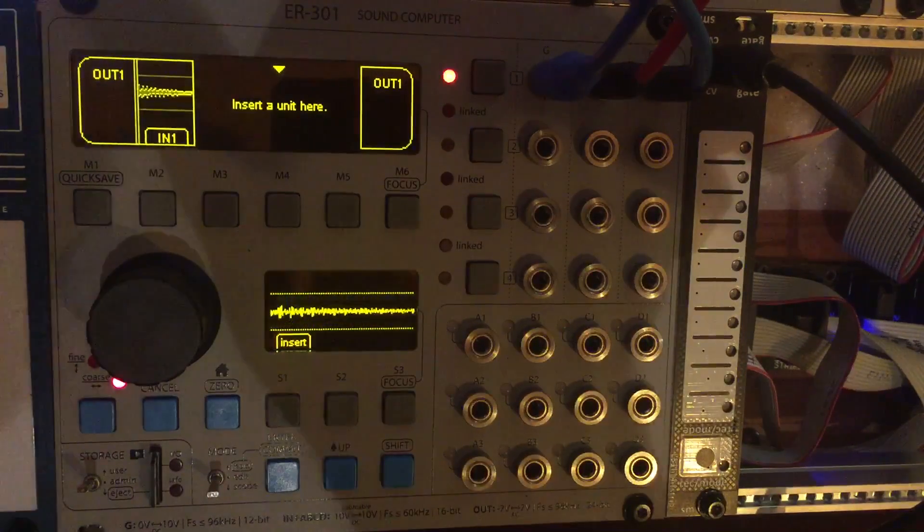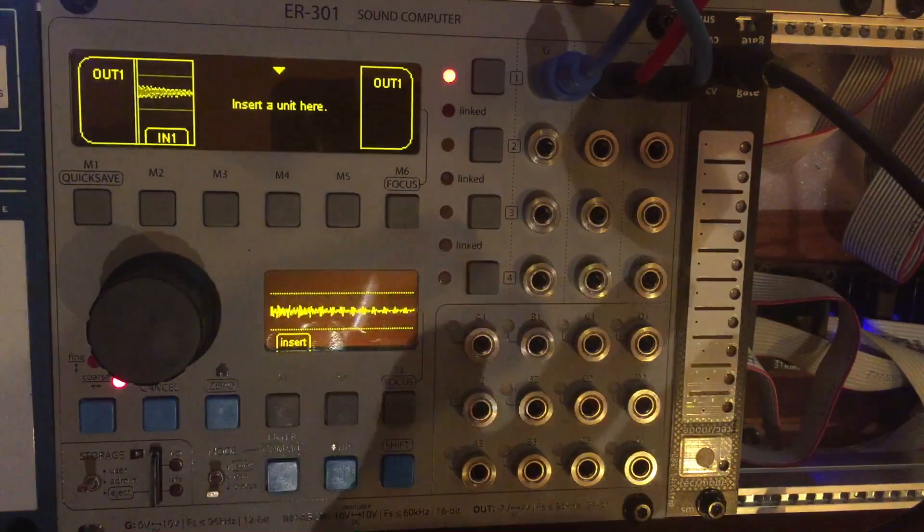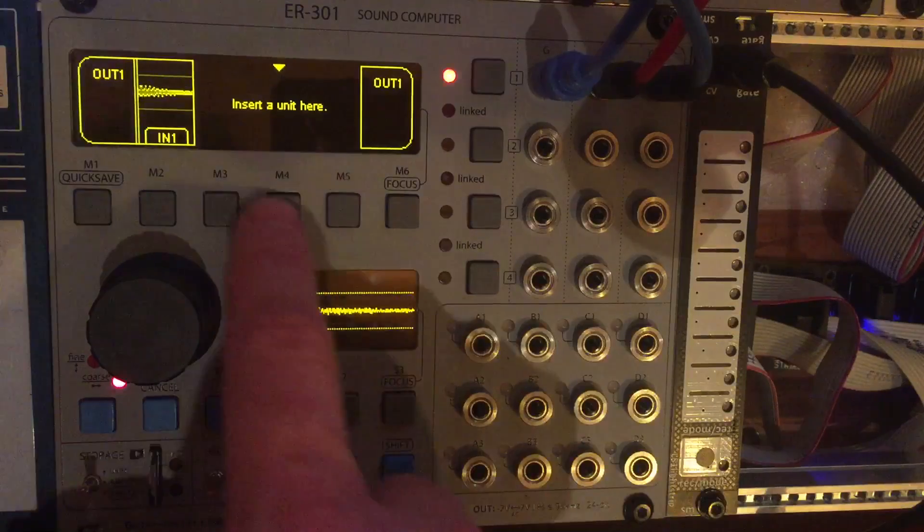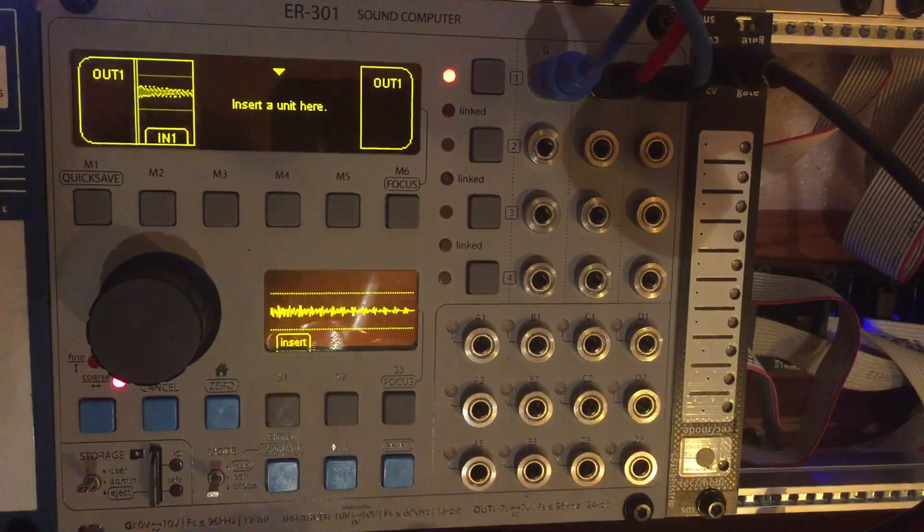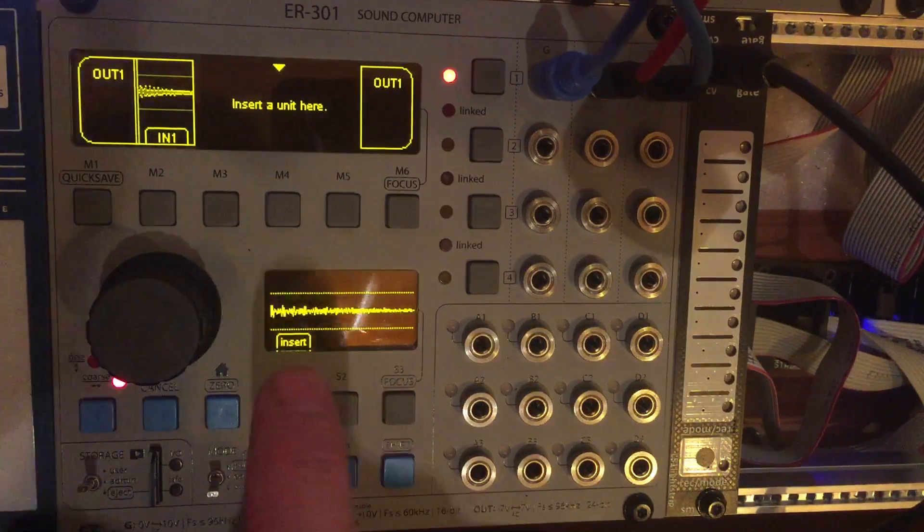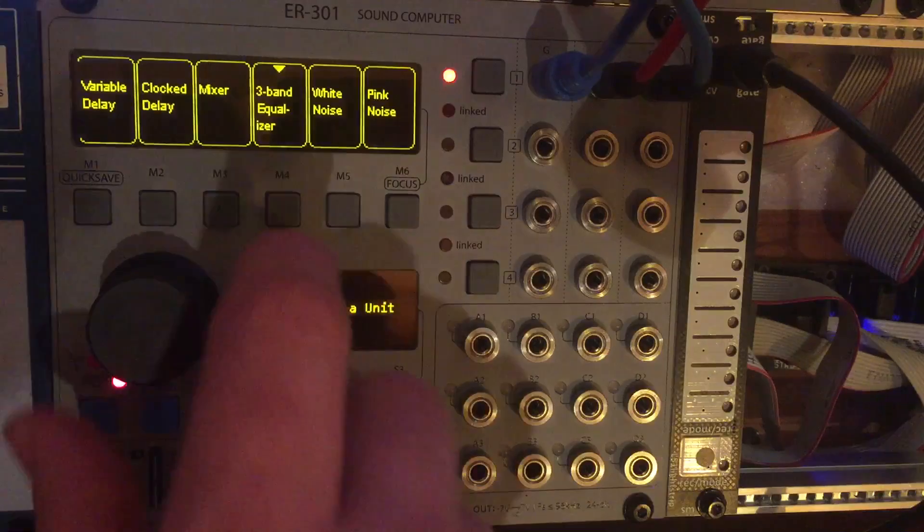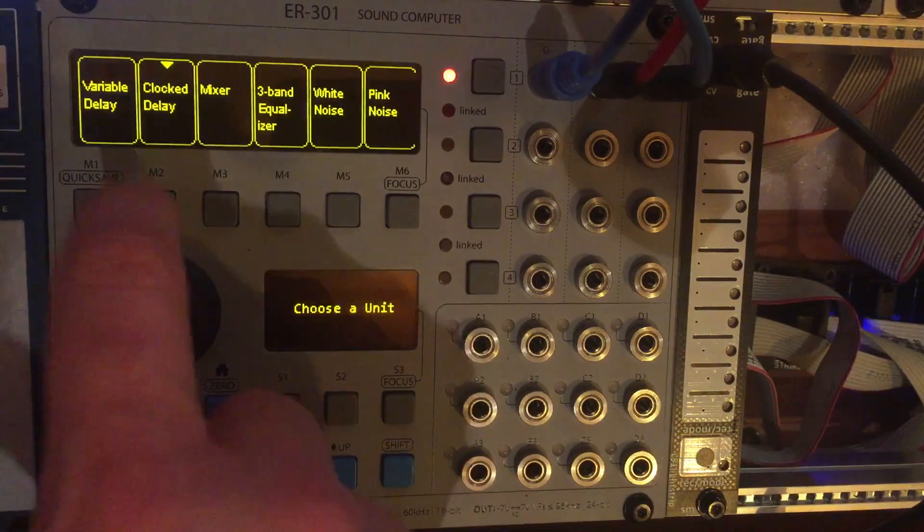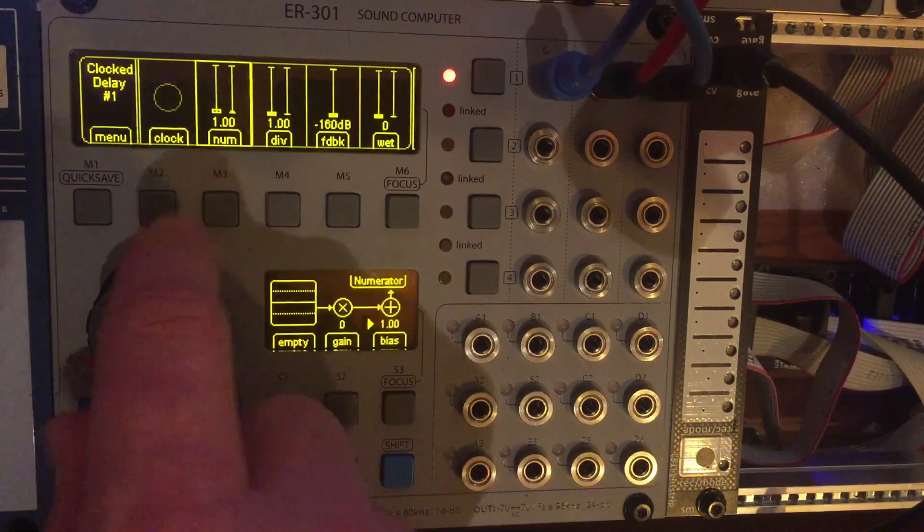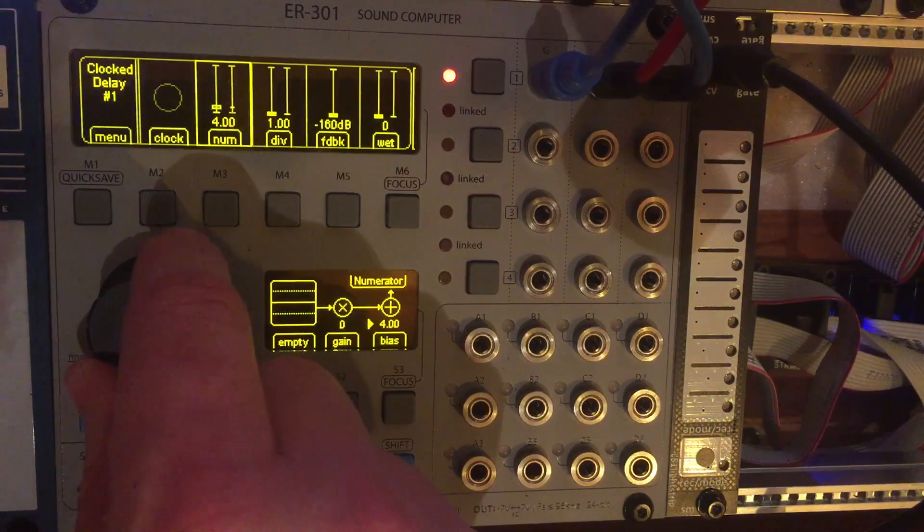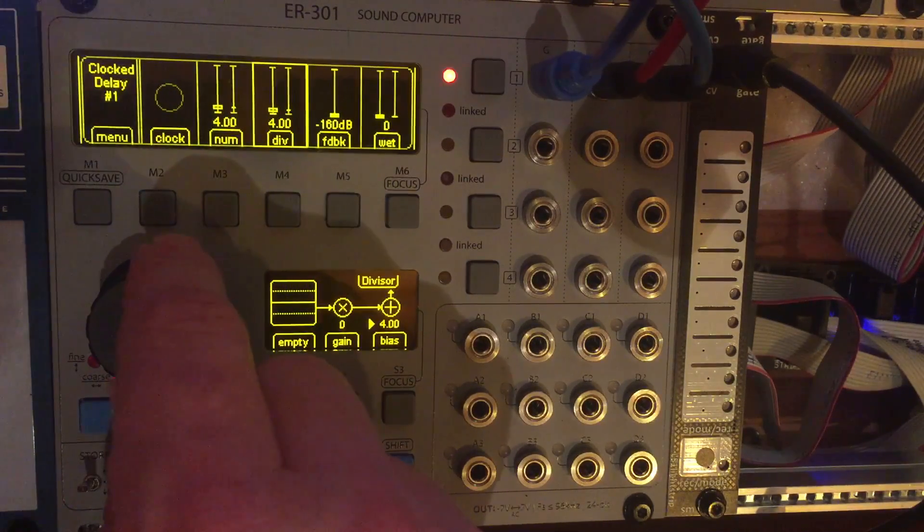So that's just getting signal into it. But let's talk about manipulating this with outside CV control. So I'm gonna add that delay back in. That clock delay.